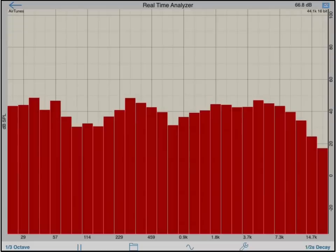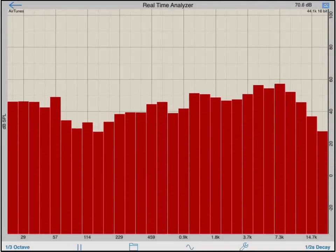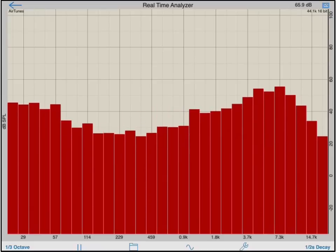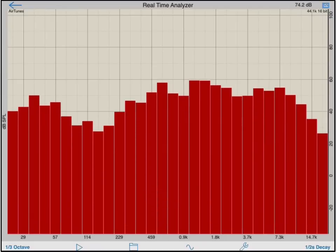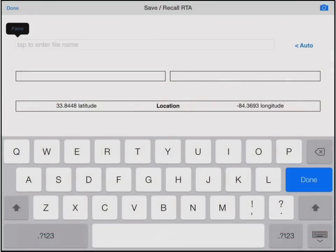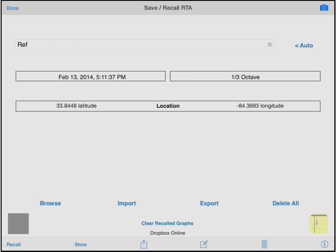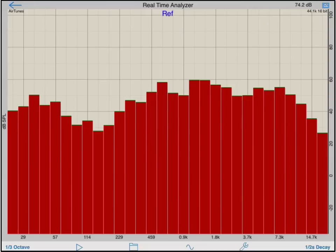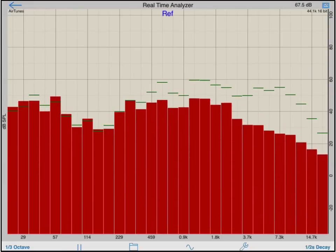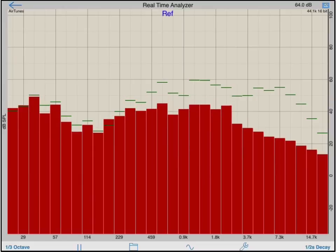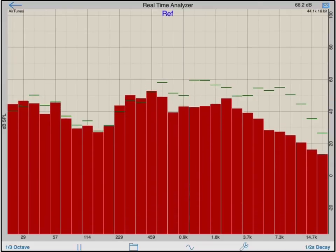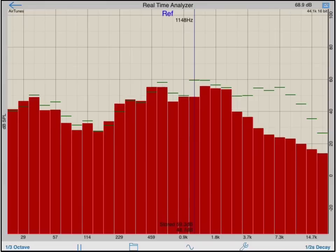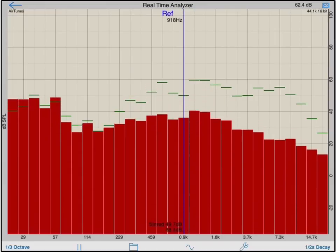You can use the save and recall menu to compare a current measurement to a recalled measurement. I will start by capturing my reference measurement. I will enter the save and recall screen and store this measurement. I will then recall it. You will notice the name of my recalled measurement is displayed in blue type and thin green horizontal lines are displayed on the graph. If I turn the RTA on, I can now see my current measurement as it relates to my recalled measurement. The vertical cursor will show the dB of the stored measurement and current measurement in the band the cursor is located on.